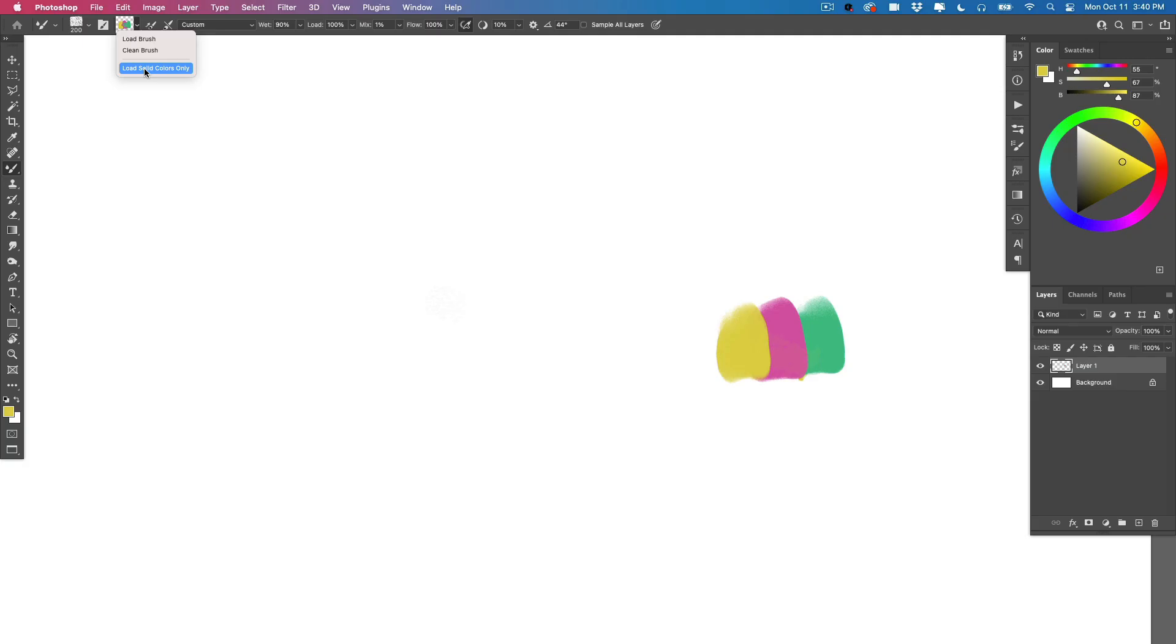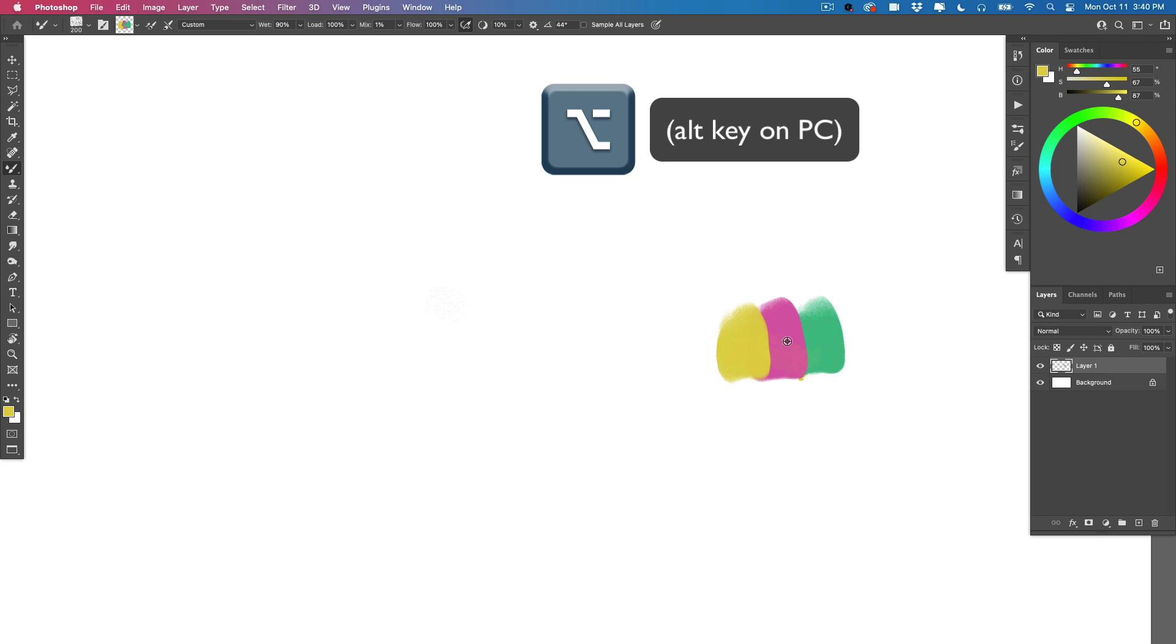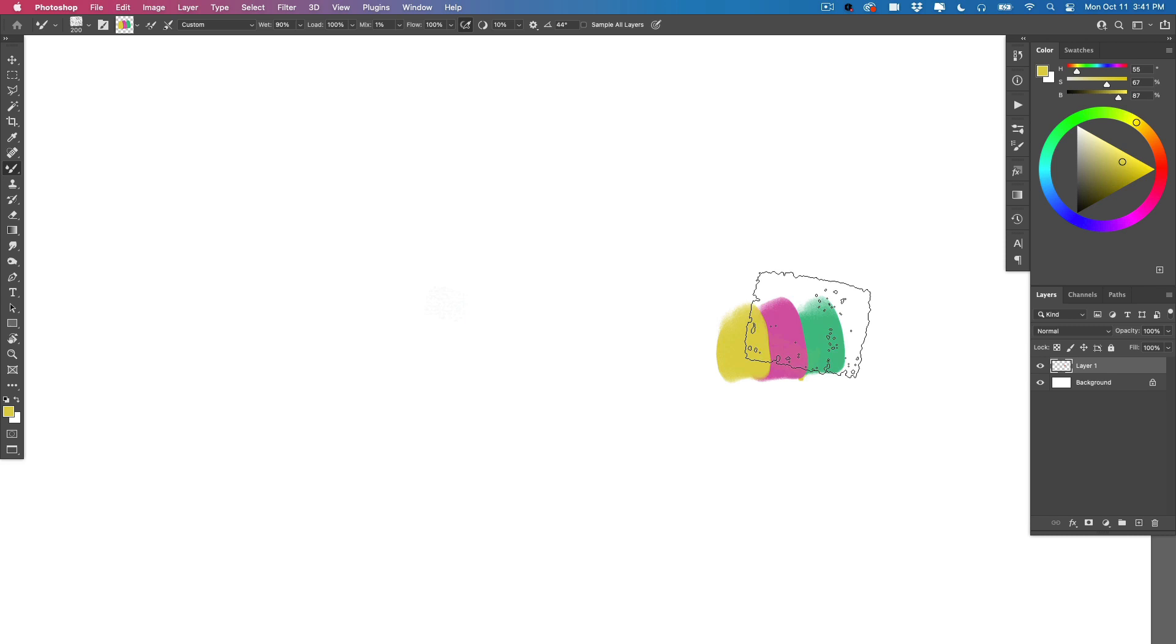you can hold down your Option key. When you do so, tap anywhere on the canvas - you're actually going to load your brush with whatever is under the brush stamp at that time.